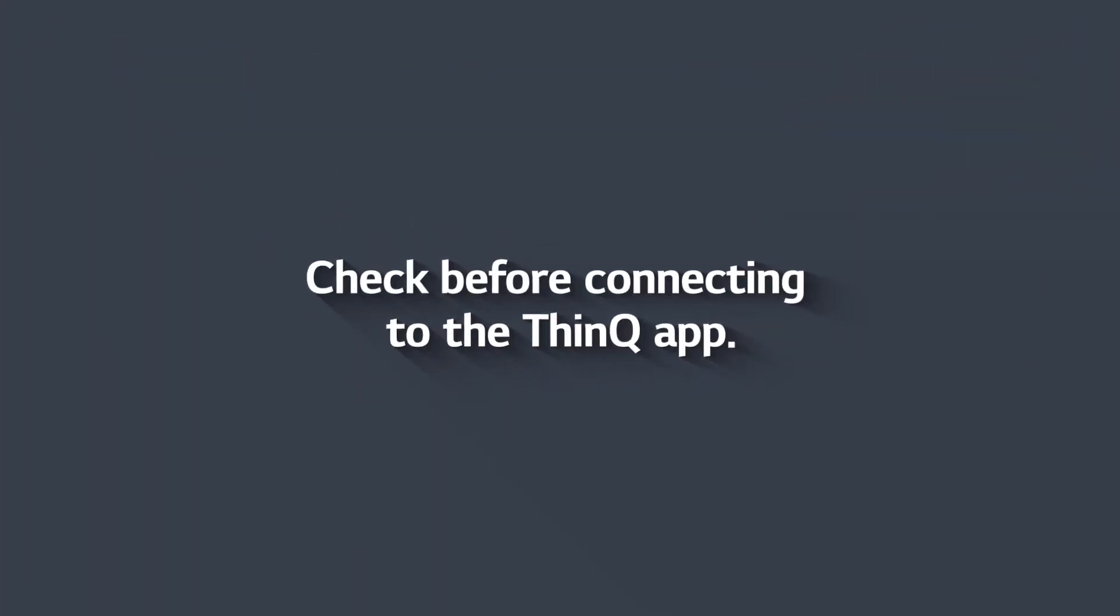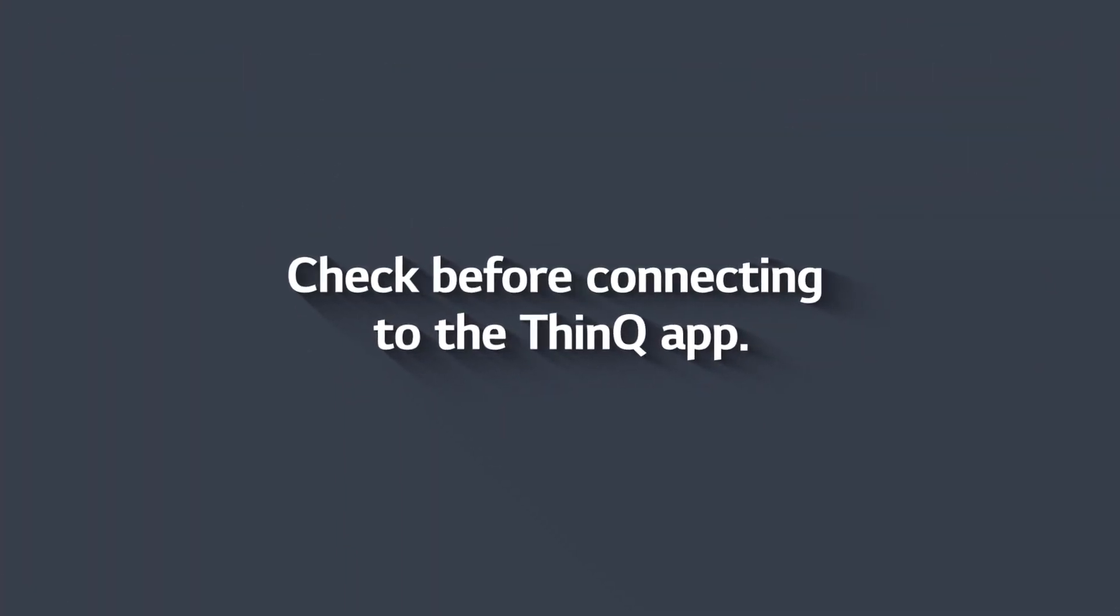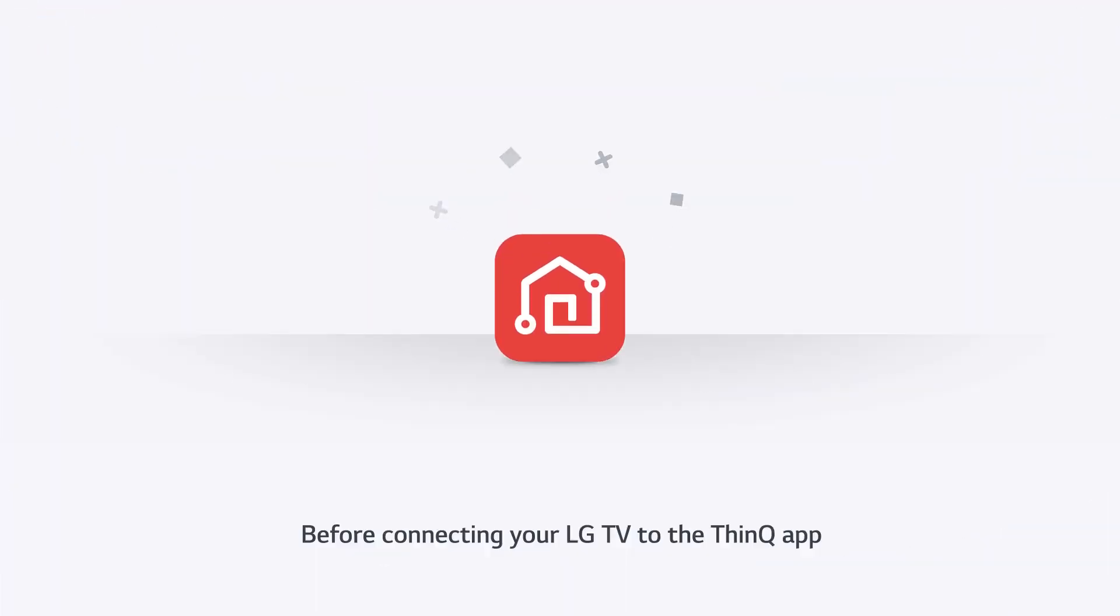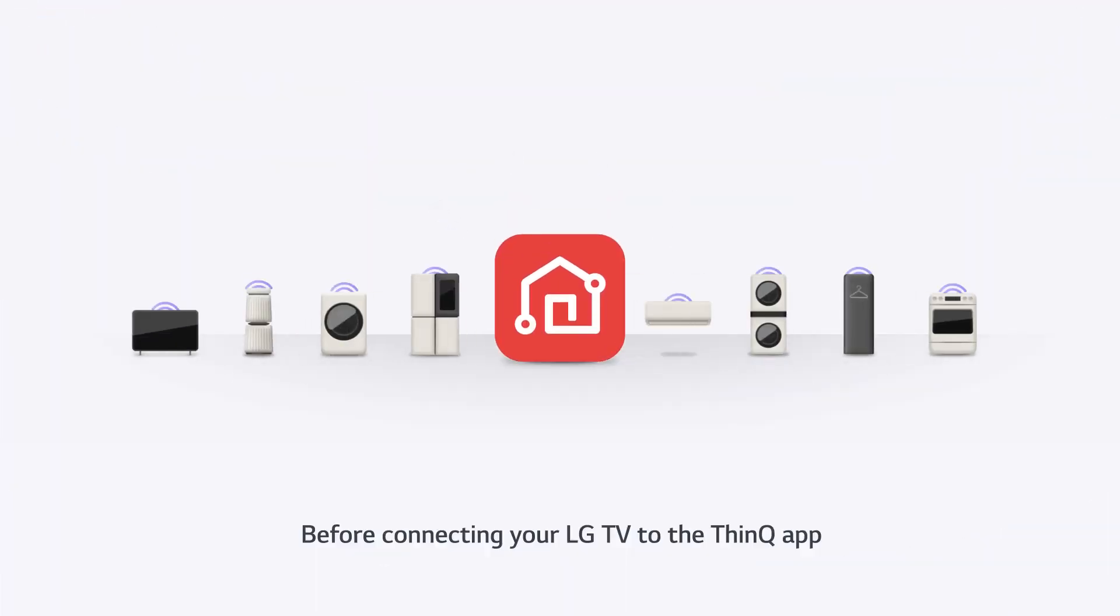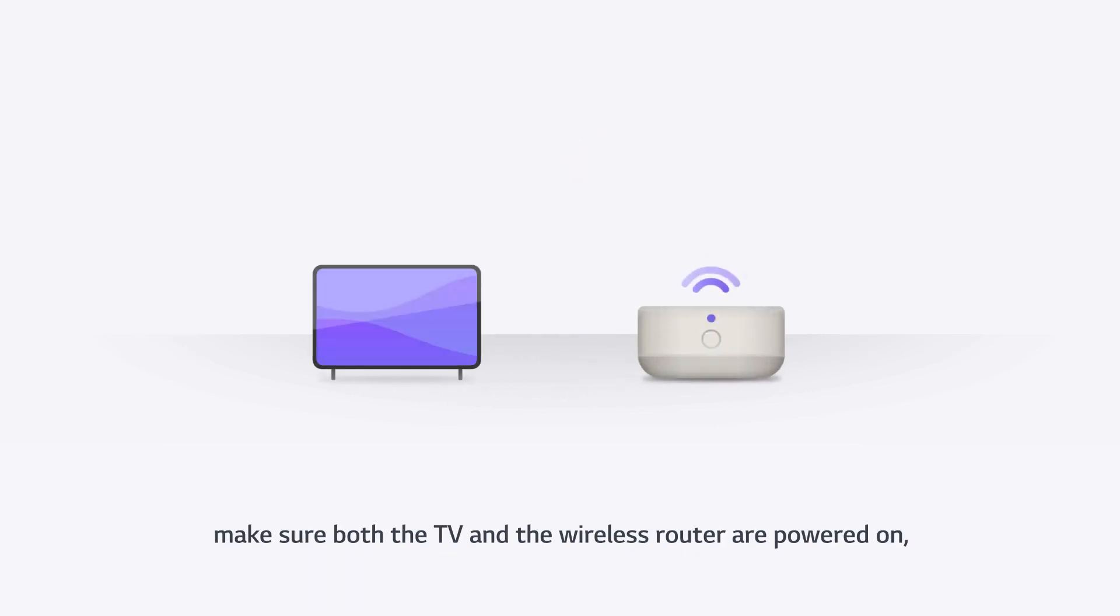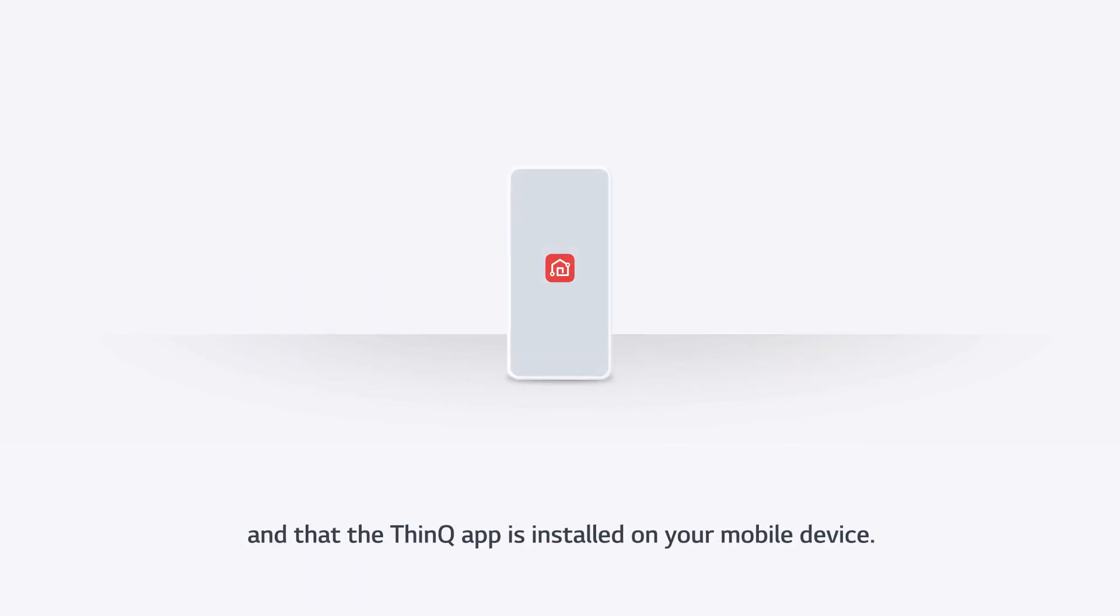Check before connecting to the ThinQ app. Before connecting your LG TV to the ThinQ app, make sure both the TV and the wireless router are powered on, and that the ThinQ app is installed on your mobile device.